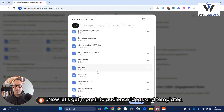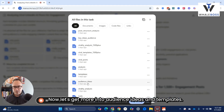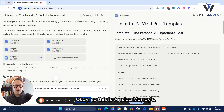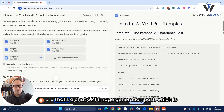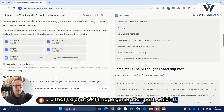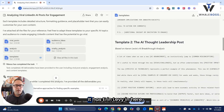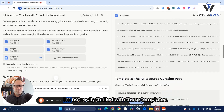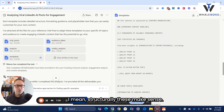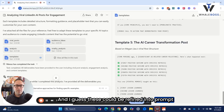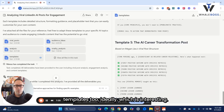Now let's get more into audience ideas and templates. When we hit templates first, let's see how good these are. This is Jessica Murray's — that's a ChatGPT image generation post, which is interesting. It has Aaron Levie in here. I'm not really thrilled with these templates. Structurally they make sense, and I guess these could be refined into prompt templates too, which is interesting.